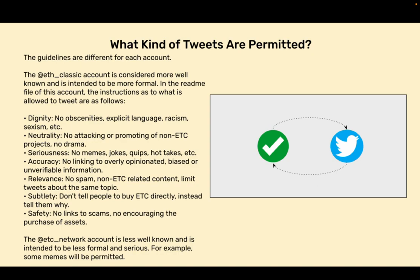Accuracy - No linking to overly opinionated, biased, or unverifiable information. Relevance - No spam, non-ETC related content. Limit tweets about the same topic.